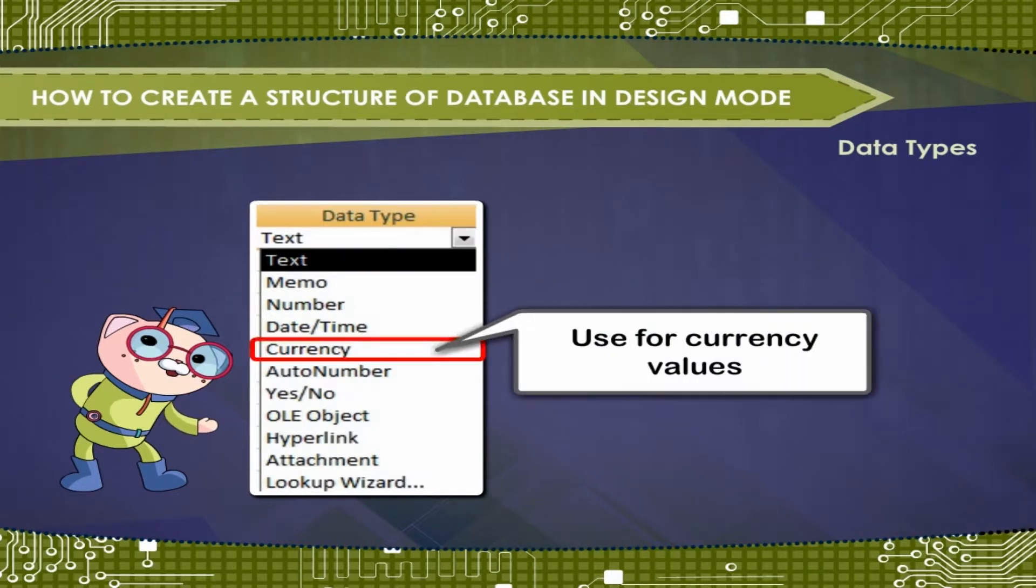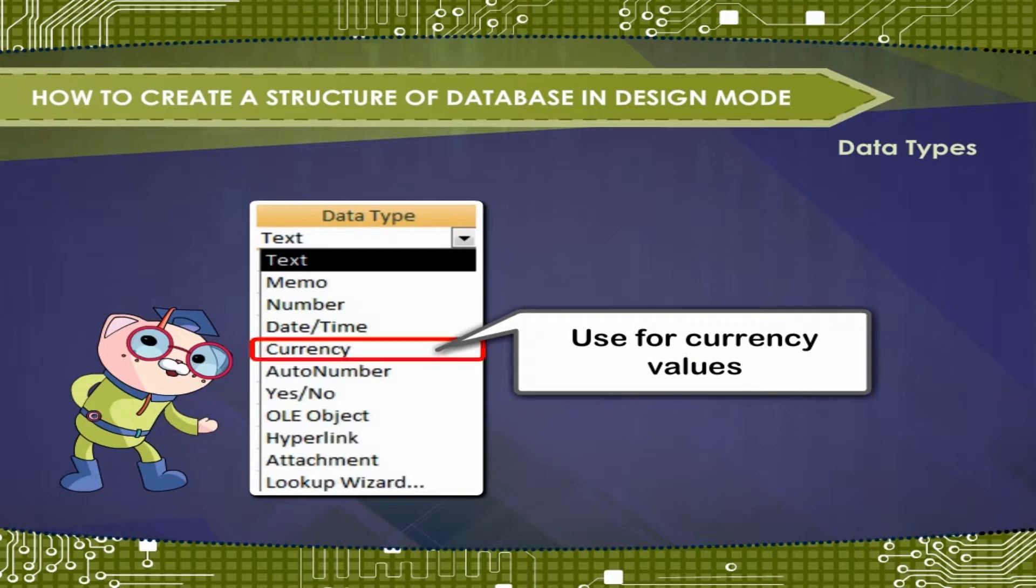Currency. Use for currency values and to prevent rounding off during calculation.